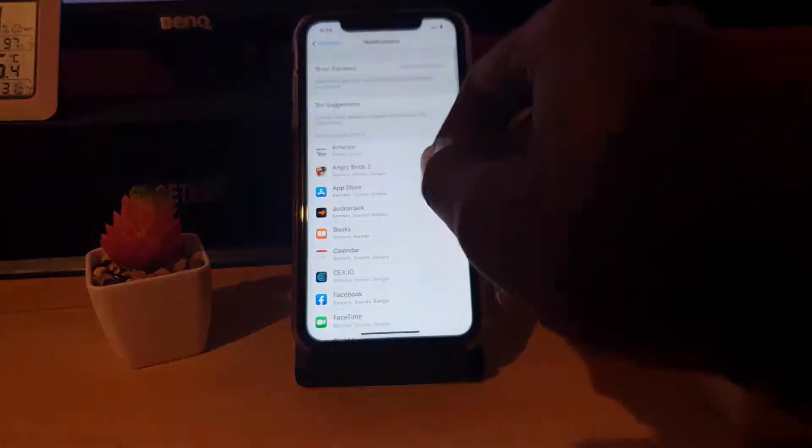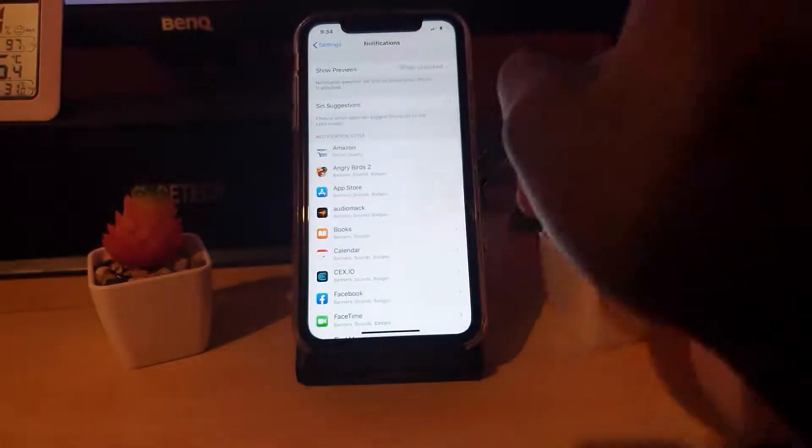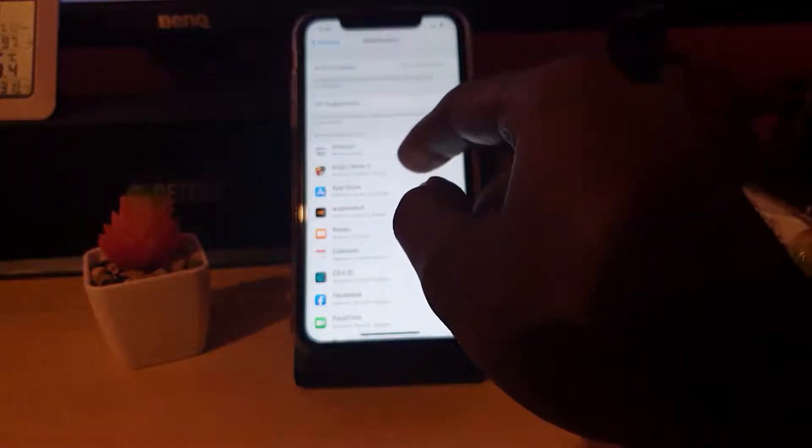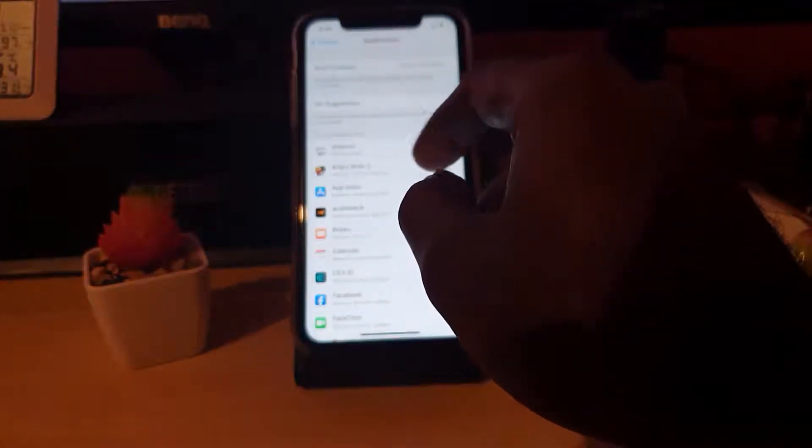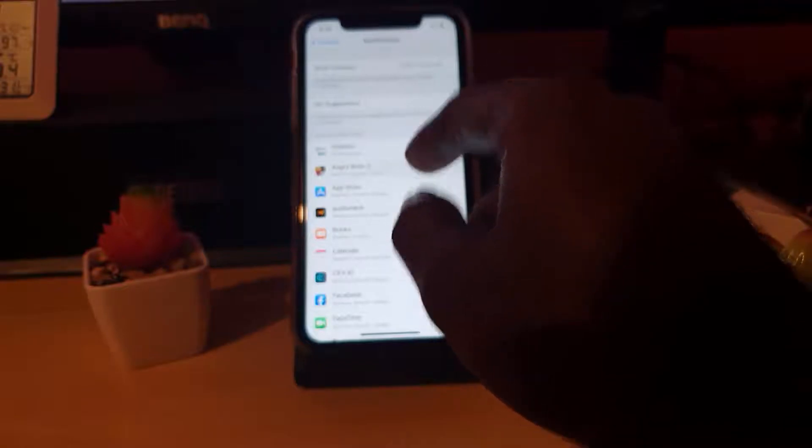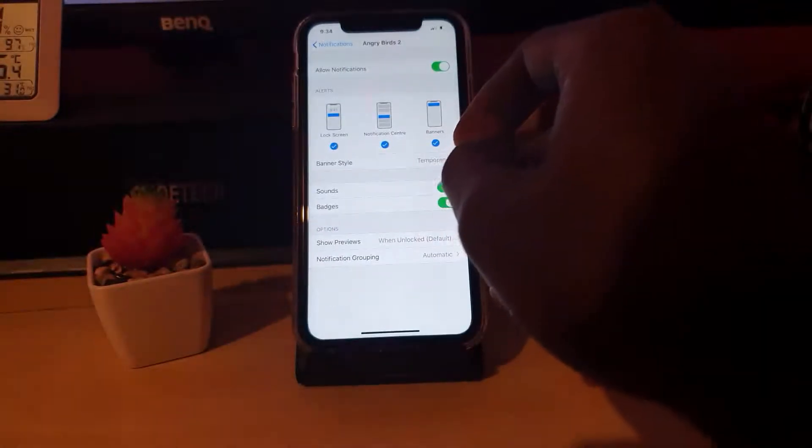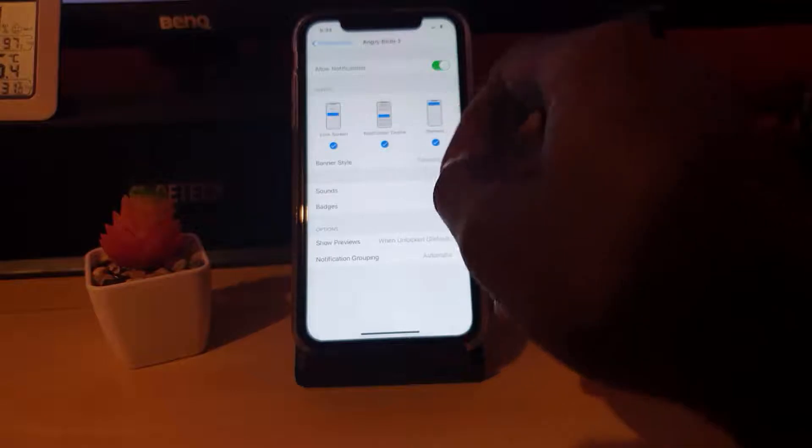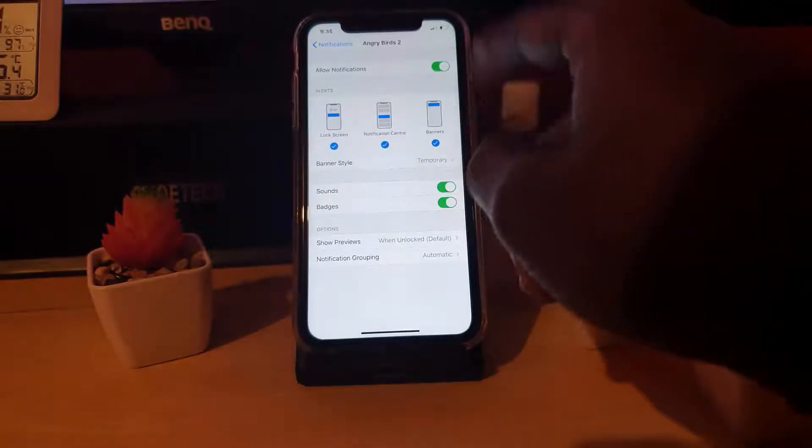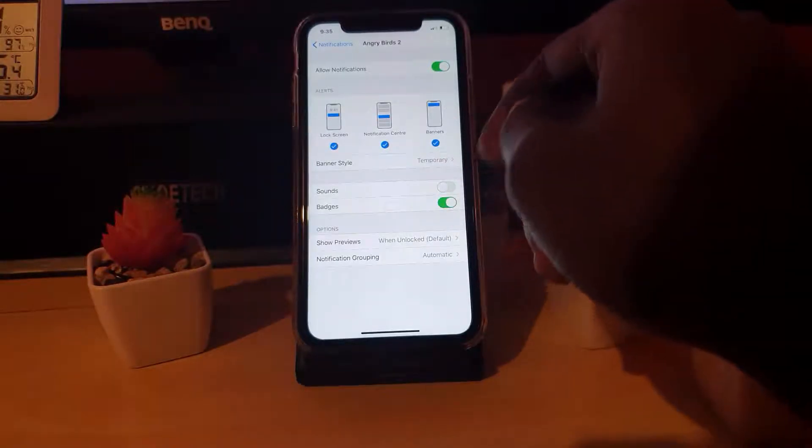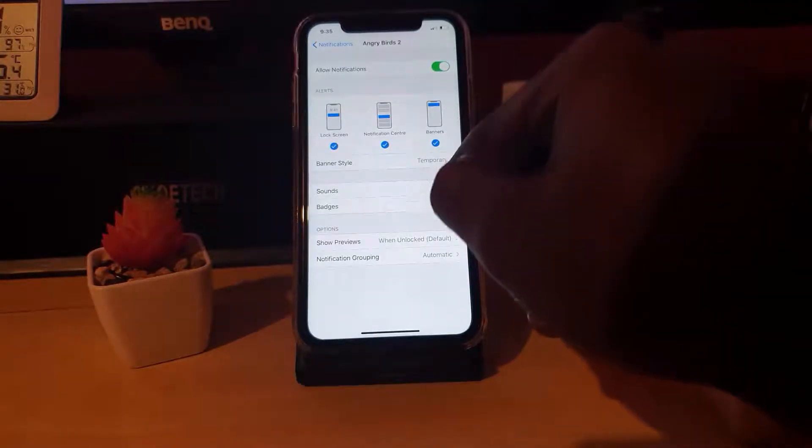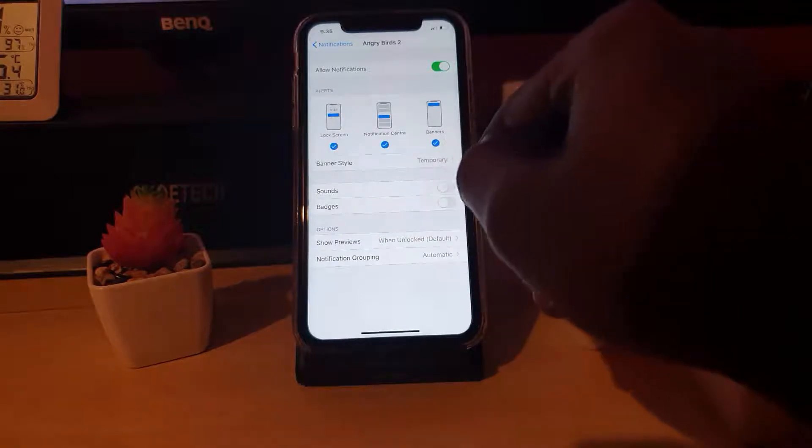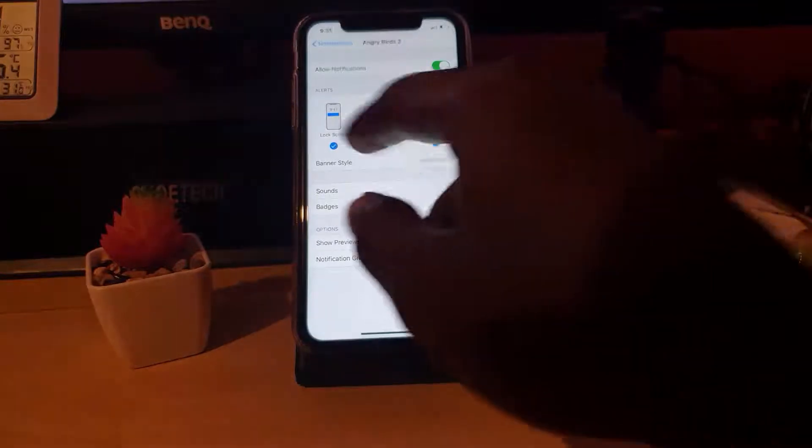Let's say you have an annoying app, you're playing a game and you're always getting those pesky notifications, like Angry Birds. If you don't want to see them anymore, you can come in here and customize. If you want, you can turn off sounds, you can turn off badges to indicate that there is something new in the app.